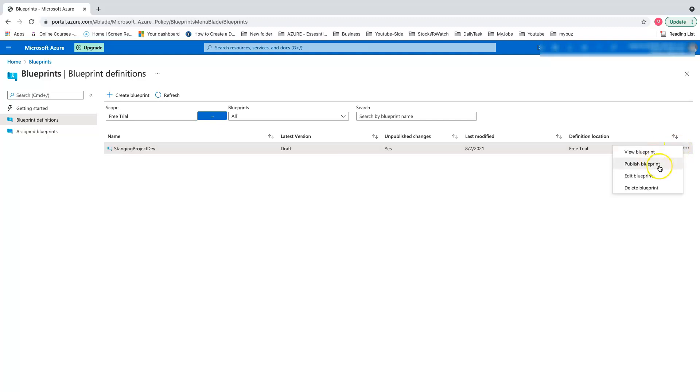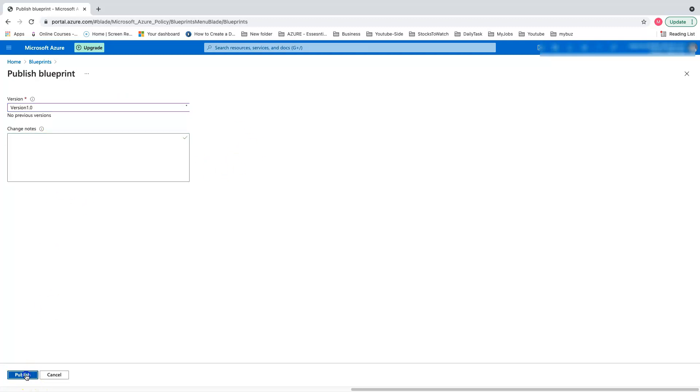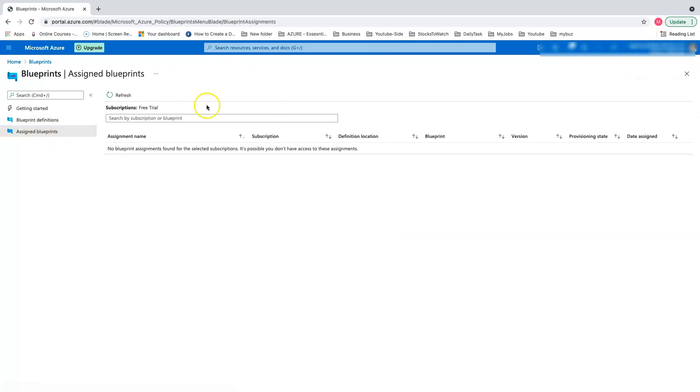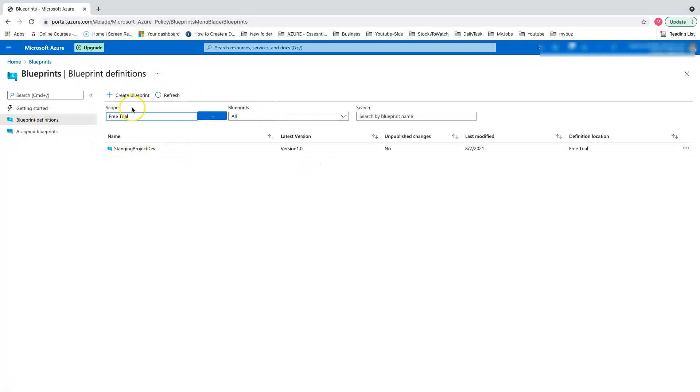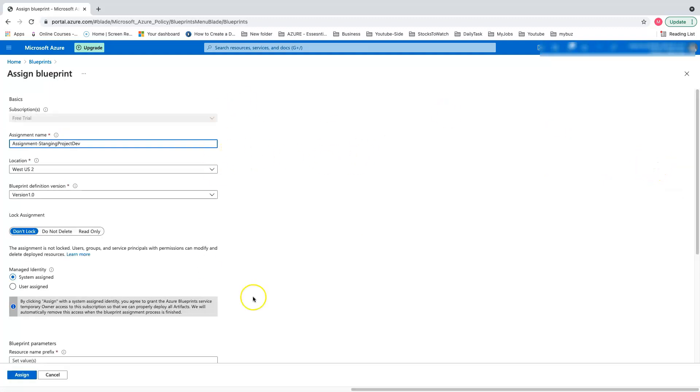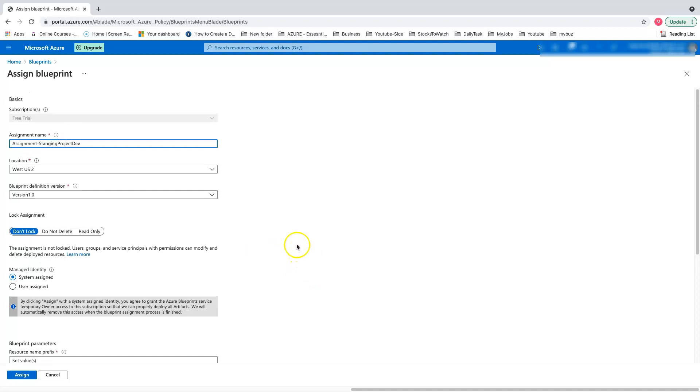The next part is publish blueprint. In the publish blueprint stage, we have to give some versioning. Let me give 1.0 for the demo and click publish. Once you have this notification, go back to the definition place, right-click, and then do an assign blueprint. This is basically telling Azure to kick off all the orchestration.